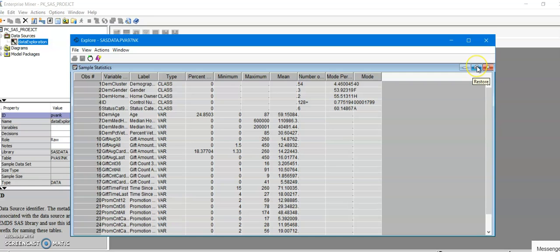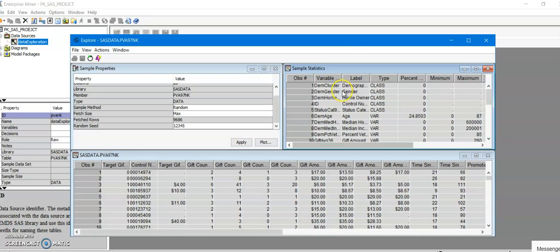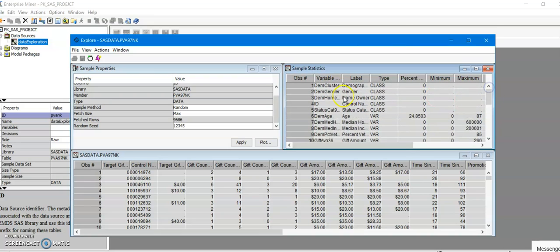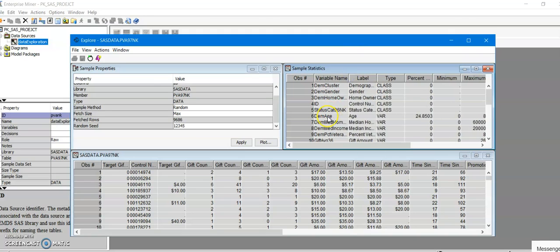In the interest of time I will go ahead and create the histogram right away. So this data set has a number of interval variables, the numeric variables. One of the interval variables is the age variable over here, so that's the variable for which we're going to create the histogram.